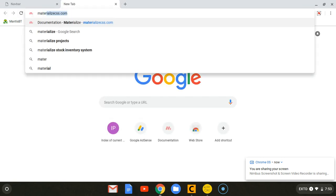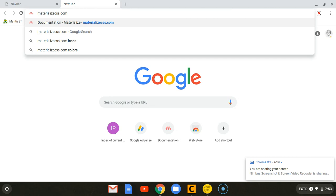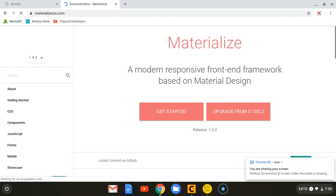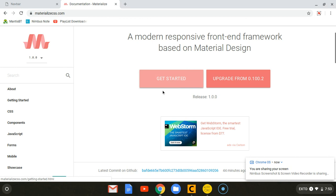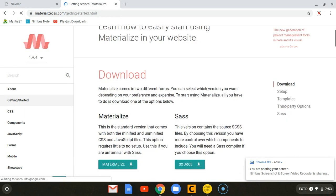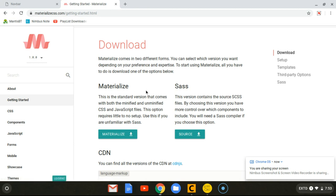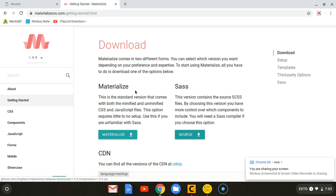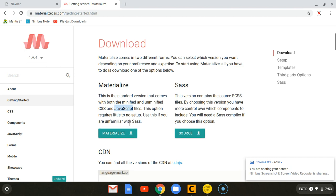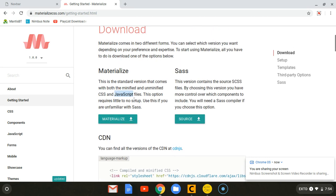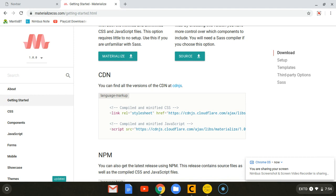What you need to do is go to their official website materializecss.com, then click the button 'Get Started'. They'll show you the different ways you can get this framework — there is downloading the one with the CSS and JavaScript files, or you can download the Sass version. But if you're a beginner, I advise you to go with the regular CSS version, as you may find some hardships using the Sass version.